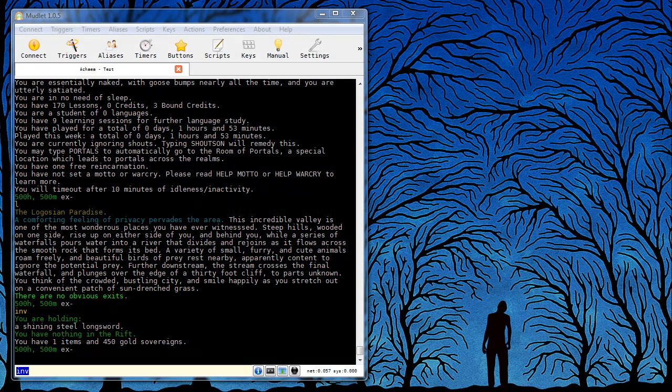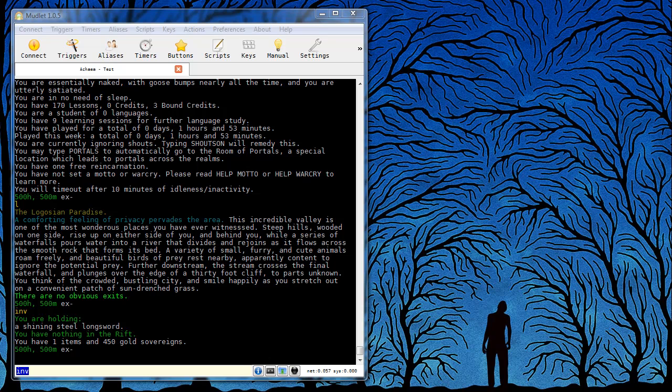In this tutorial I'm going to demonstrate how to create a trigger using the Mudlet client. A trigger is a way to automatically execute a command or series of commands when the client receives text from the game.